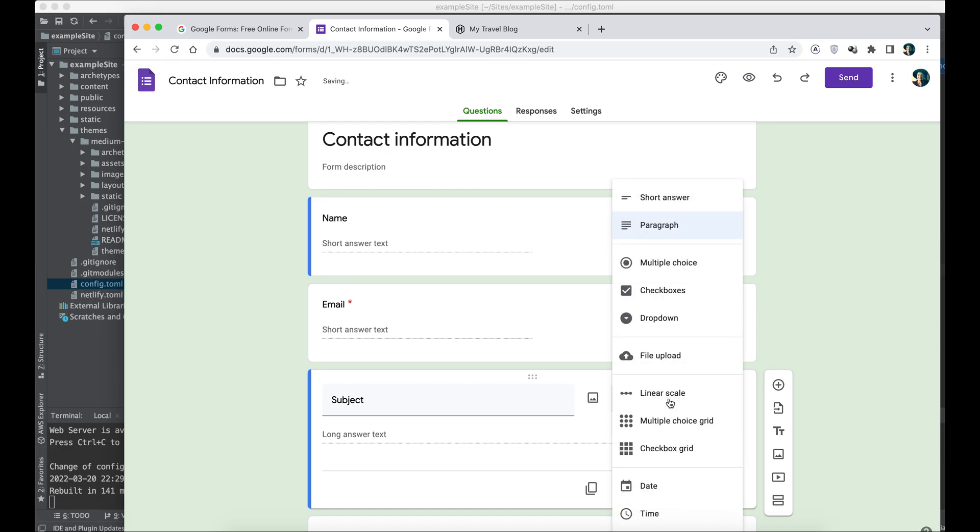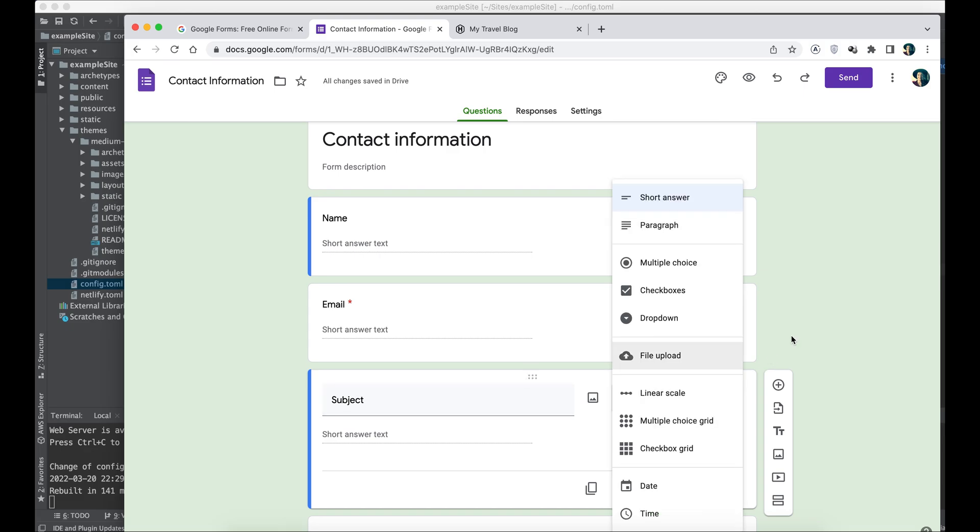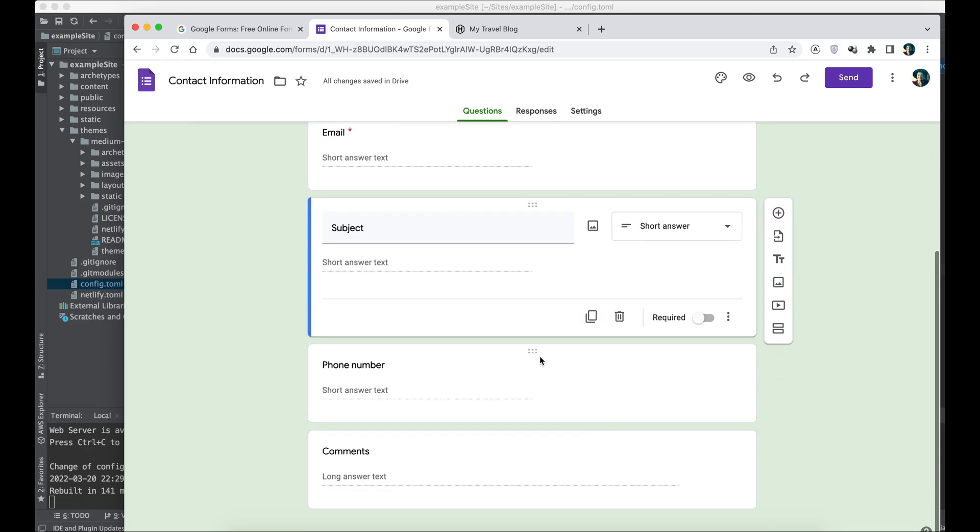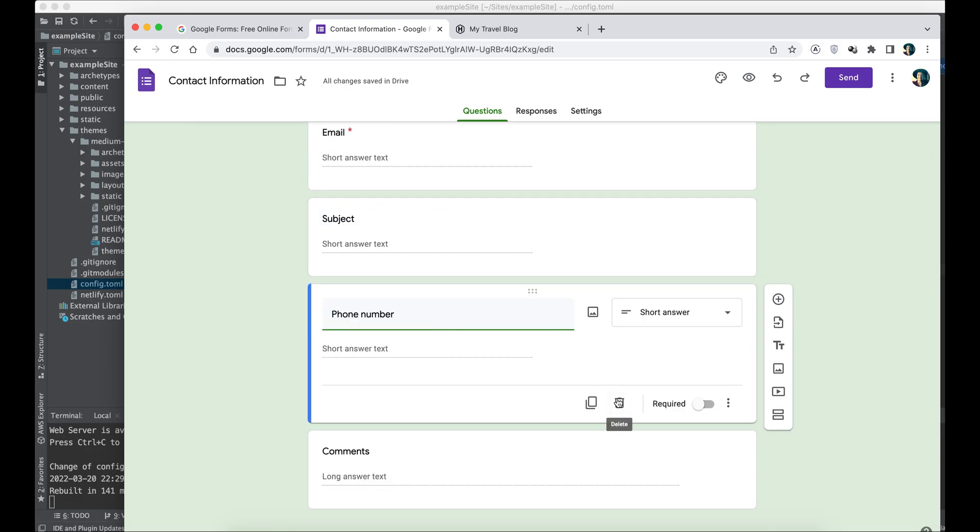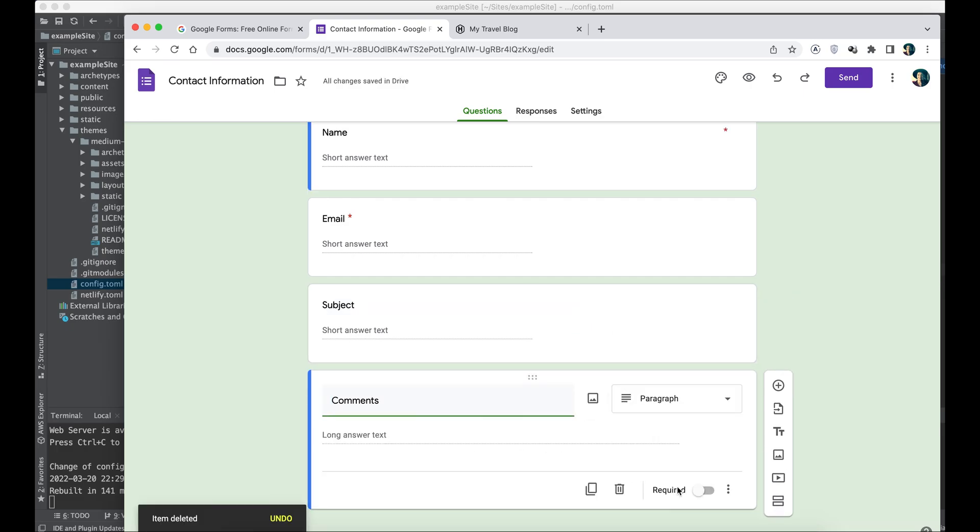Because it's a contact form, I'm going to make it a short answer type. This is going to be the subject of the email. Then we're going to get rid of the phone number field. We don't want to know the phone number of our subscribers. Make sure that the comments field is required. We don't want to receive empty emails from people.